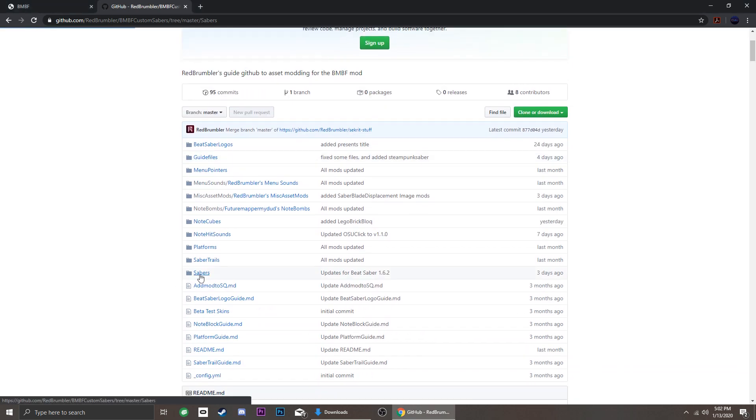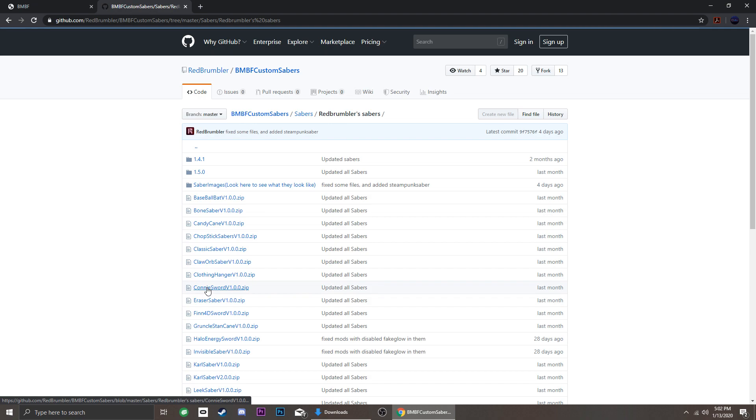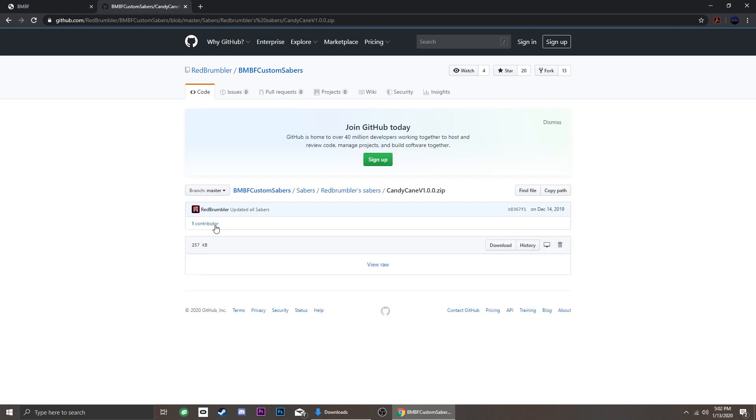As some of you know, Beat Saber updates can break mods, and usually we just wait for the creators of the mods to update them.